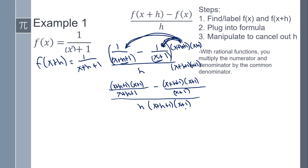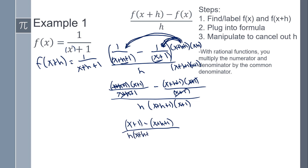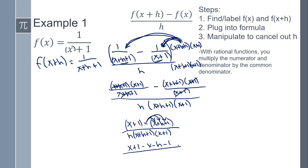Now we have to cancel out like factors — that's going to cancel out, that's going to cancel out. So I'm going to get (x+1) minus (x+h+1), all over h times (x+h+1) times (x+1). Distributing the numerator: x+1 minus x minus h minus 1, over h times (x+h+1) times (x+1).